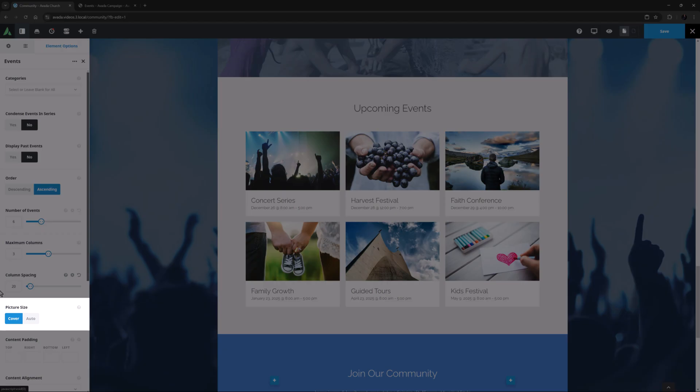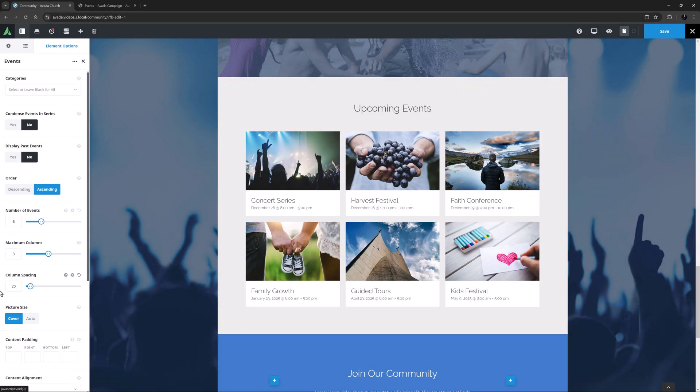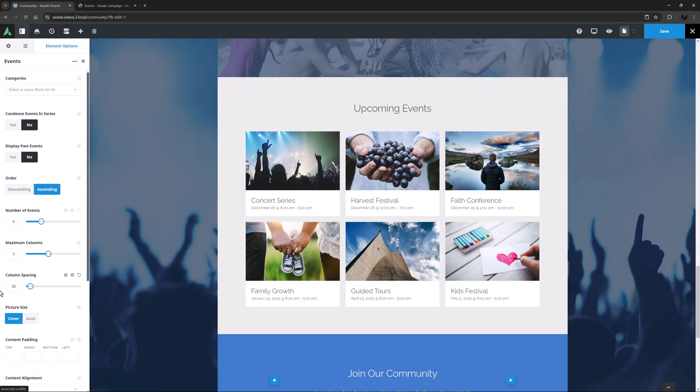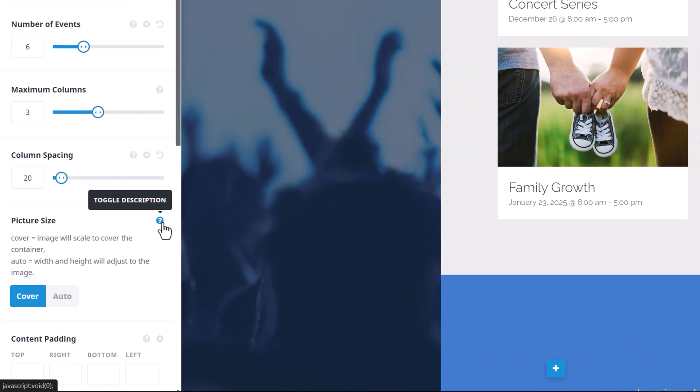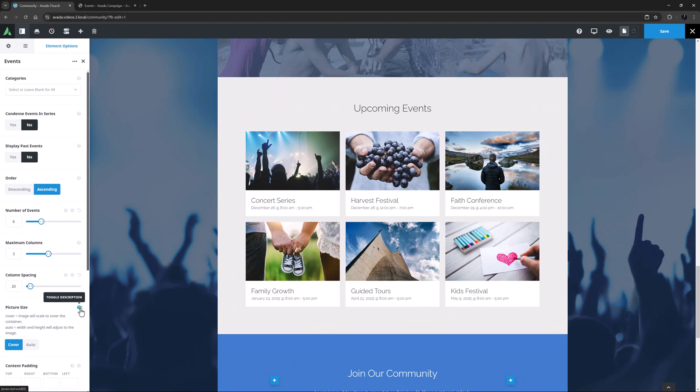The Picture Size option is next, and this allows you to choose from Cover or Auto. As the description says, Cover means the image will scale to fit in the container, and Auto means the width and height of the container will adjust to the image.